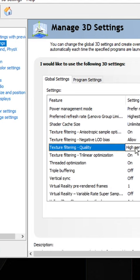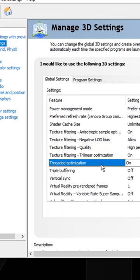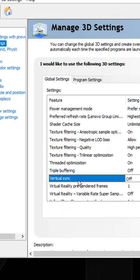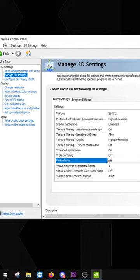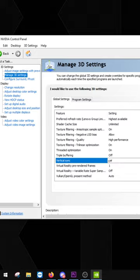Set Texture Filtering Quality to High Performance, Threaded Optimization to On, and Vertical Sync to Off. After all this is done, click Apply on the bottom right. That's the best NVIDIA settings for the lowest input lag and best frame rate.